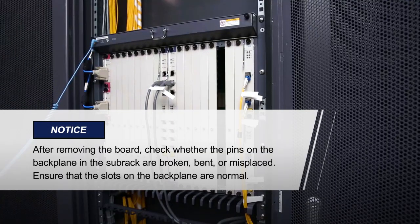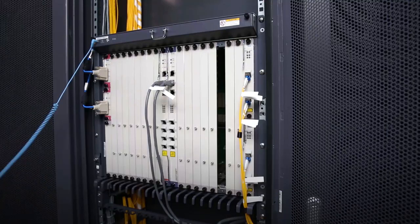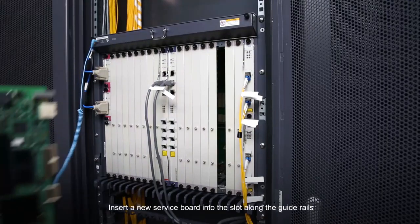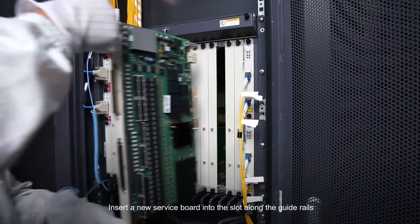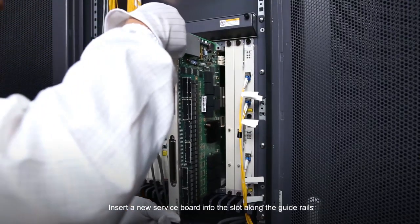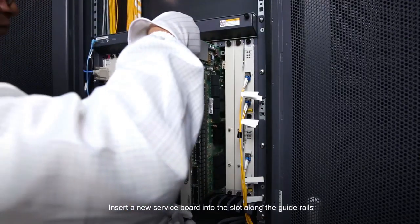Please pay attention to these items. Insert a new service board into the slot along the guide rails.